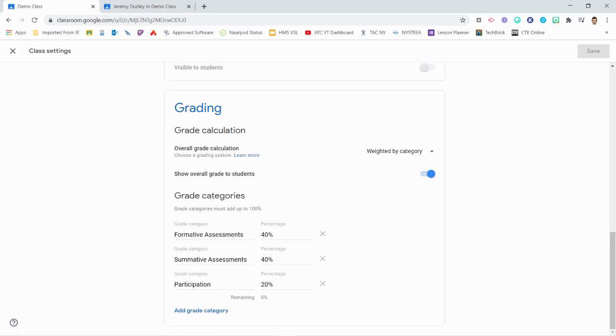You could choose to delete all of your current grading categories before creating all new ones, or you could delete and replace each category separately. This method provides a reminder showing the percentage of the grade you need to replace each time.